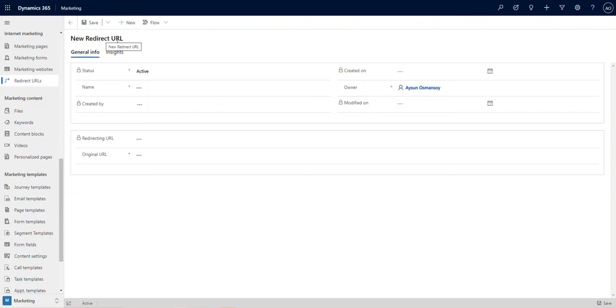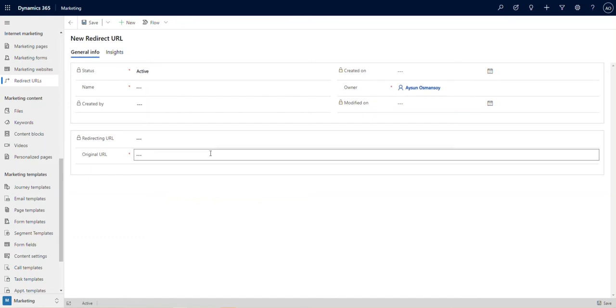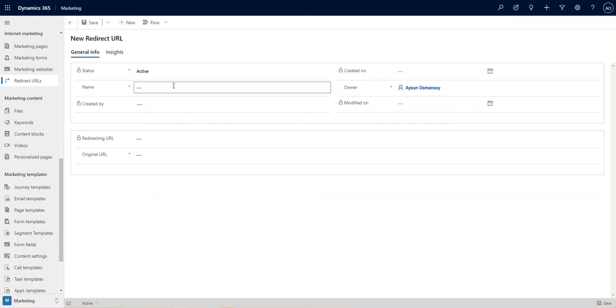As you can see, there are four required items on this page: status, name, owner, and original URL. Let's fill these out.